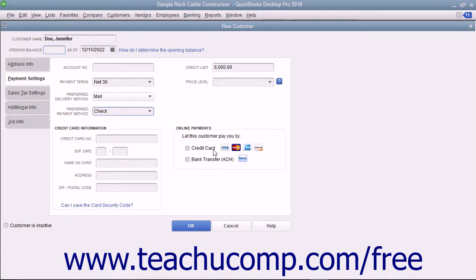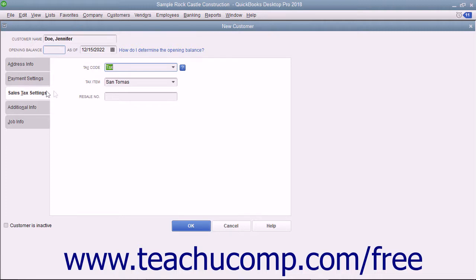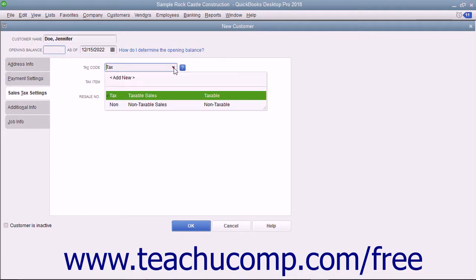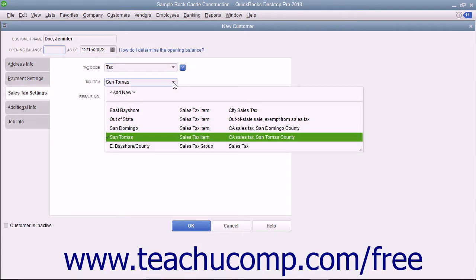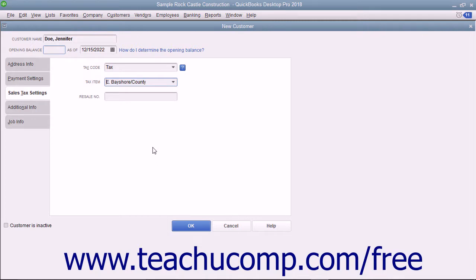Once you have finished data entry on the Payment Settings tab, click the Sales Tax Settings tab at the left side of the window. On this tab, use the Tax Code dropdown to choose whether the selected customer is taxable or non-taxable. If the customer is taxable, choose the default sales tax to apply to their purchases from the Tax Item dropdown. We will look at collecting sales tax in a separate chapter. If the customer has a resale number, you can enter it into the Resale Number text box.